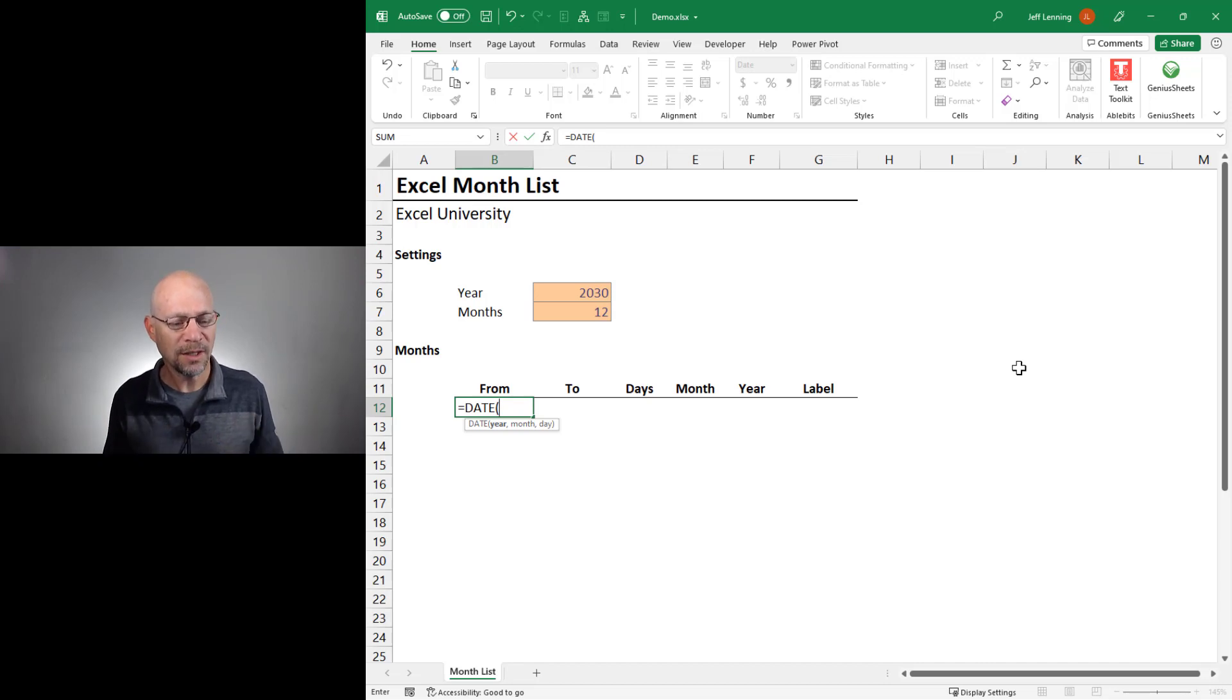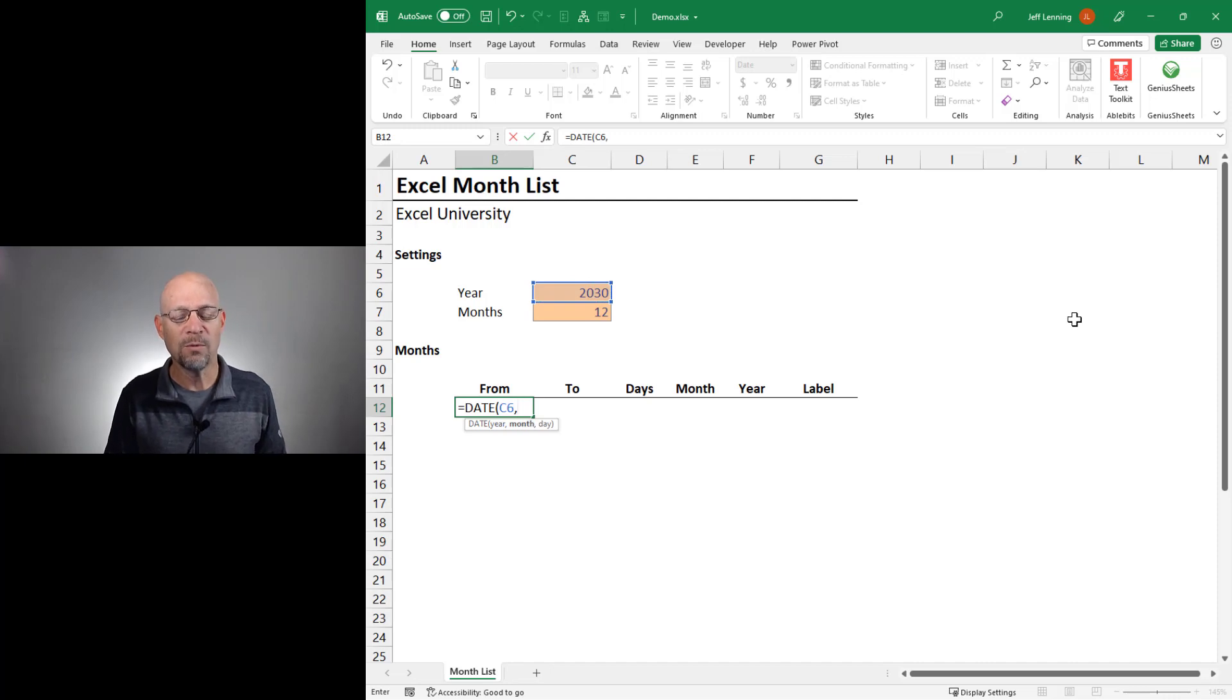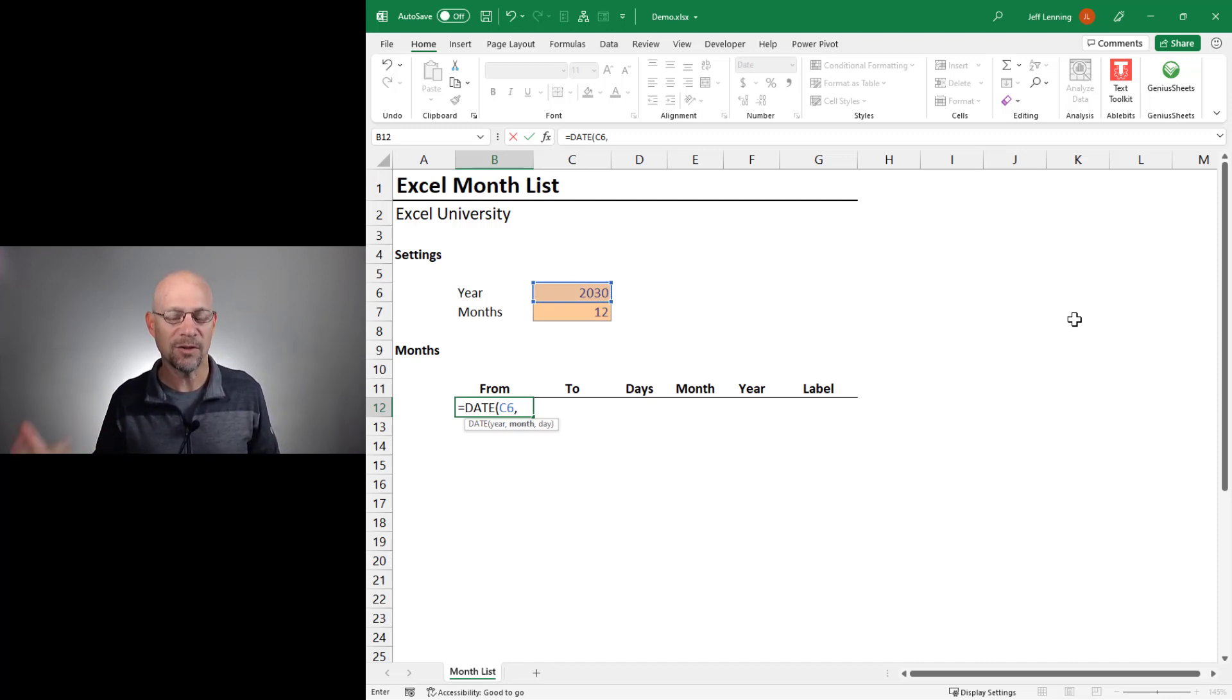So the year that we want to use is the one entered by the user. For the month, we'd want the month to go like one, two, three, four, five, and so on.